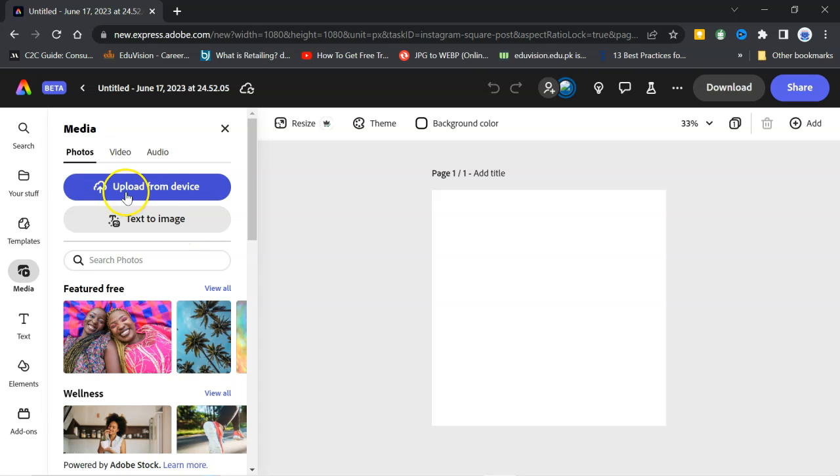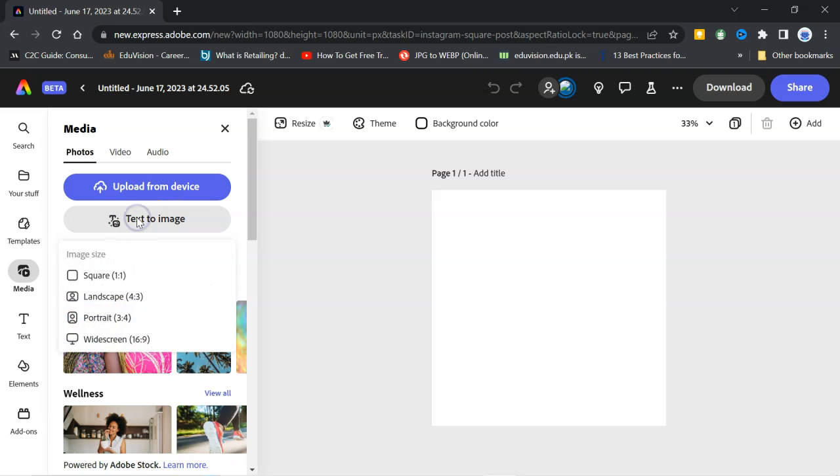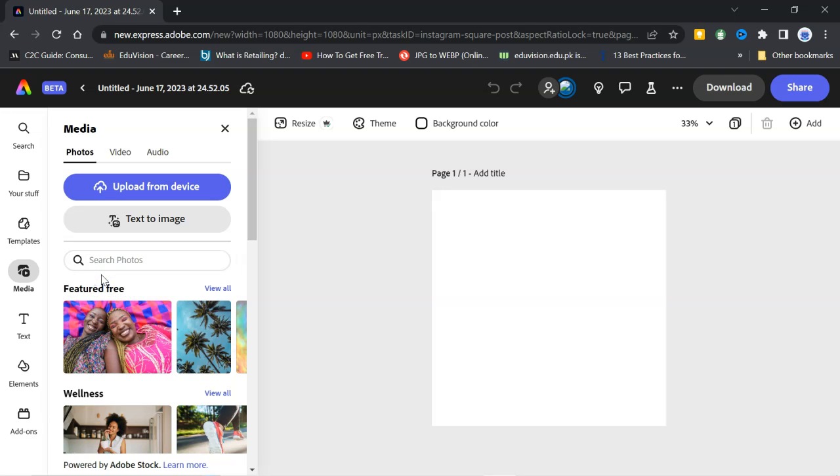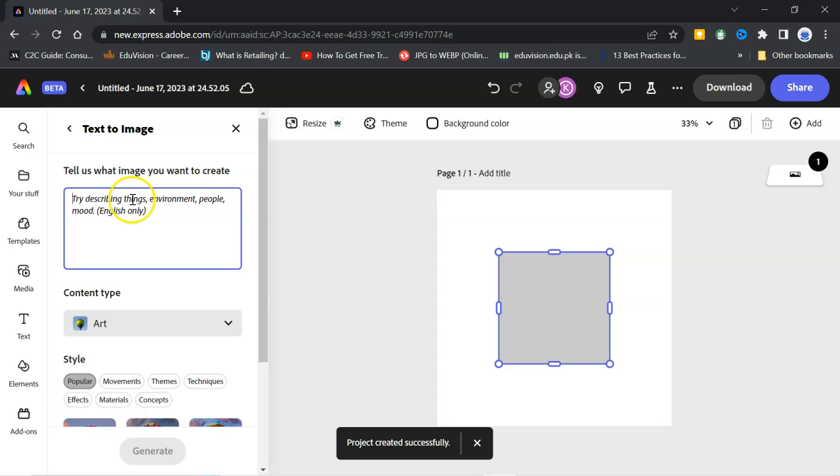There are two options. One is upload from device and other one is text to image. Here, I will click on text to image. You can find here square, landscape, portrait, widescreen. I will click on square one by one. Here, I have to write a prompt that what I want as a background.